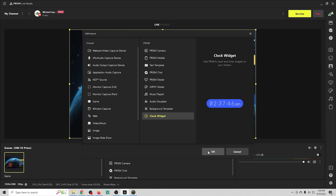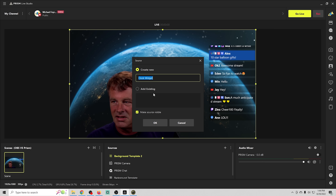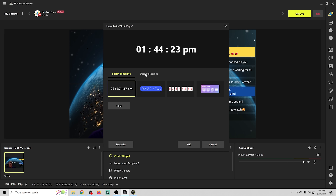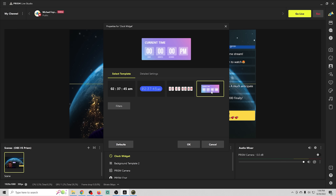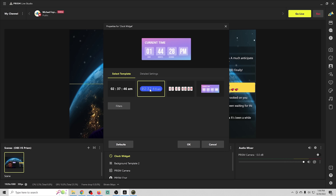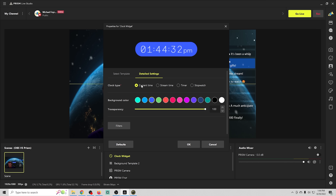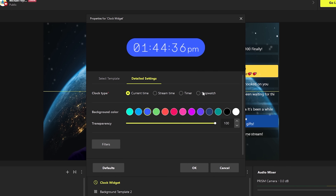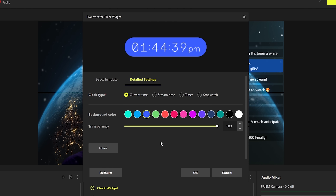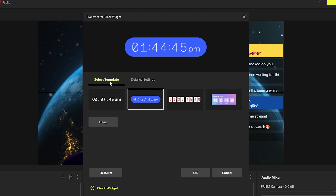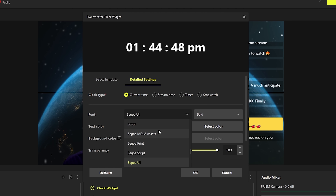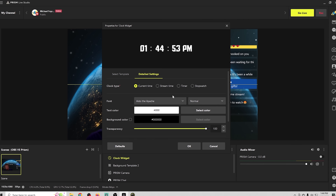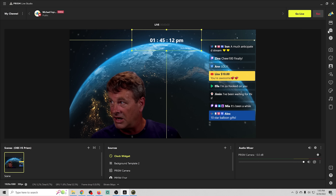There's also a clock widget built right in. If you want to build a countdown timer for any purpose, you have multiple types of countdown clock templates to choose from. In detailed settings you can configure it to show current time, stream time, a custom timer, or even a stopwatch for things like speedruns. Depending on the template you can also adjust your fonts.